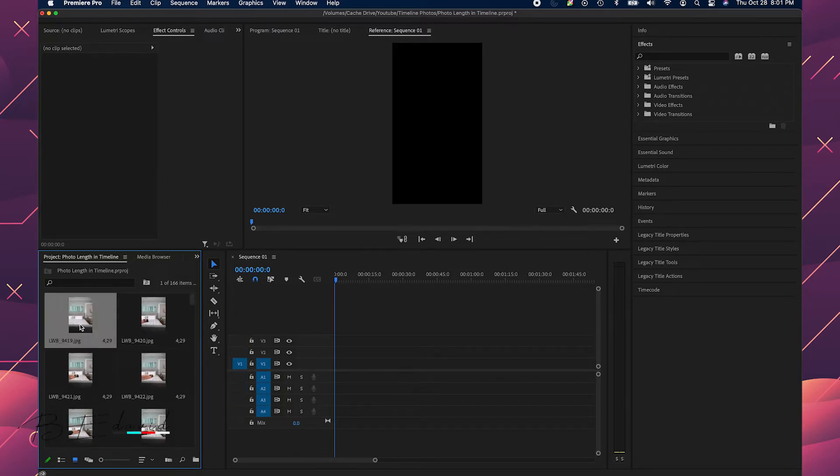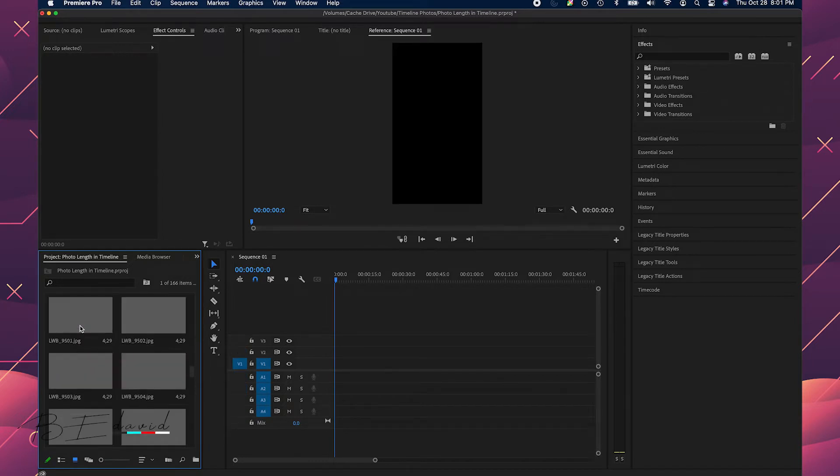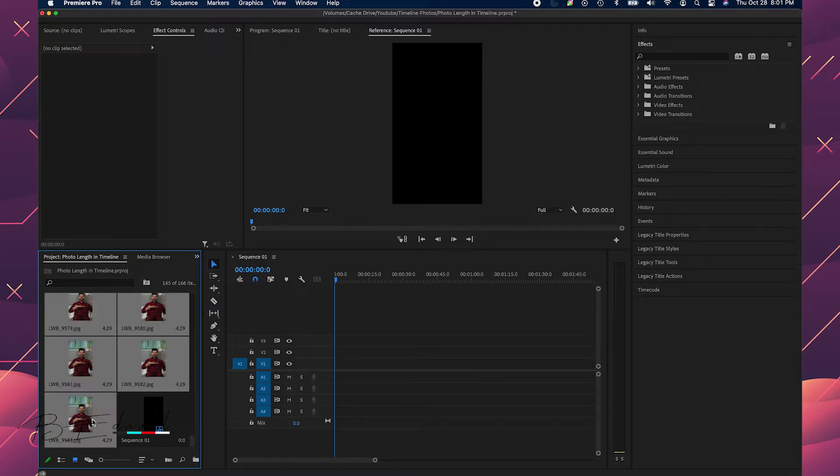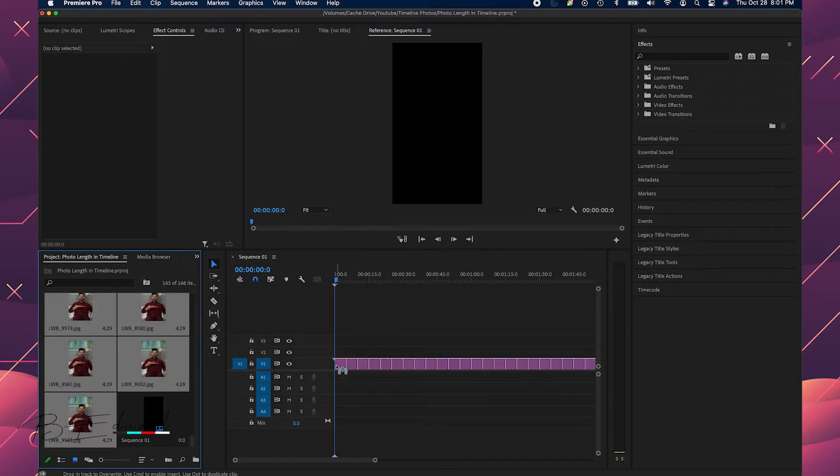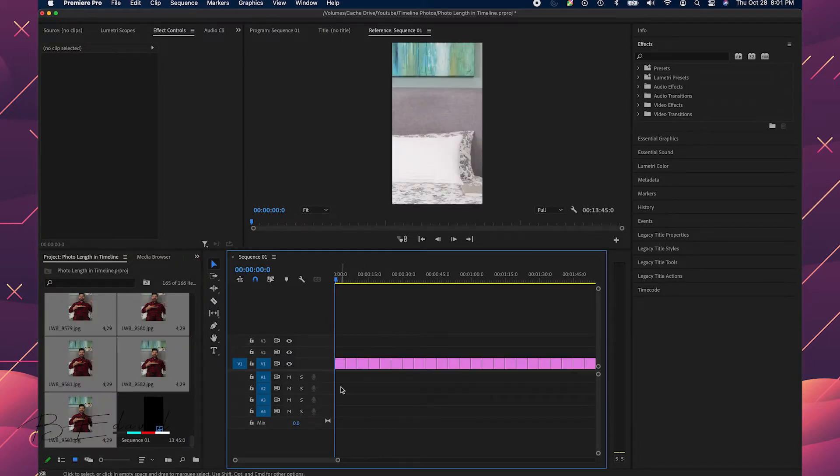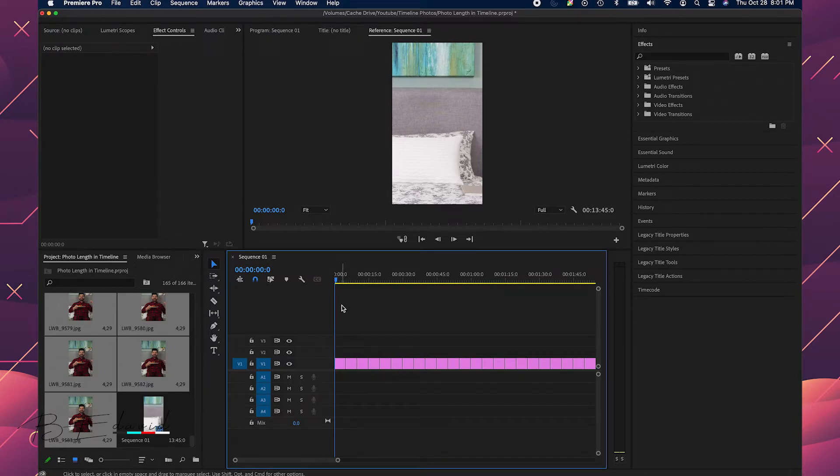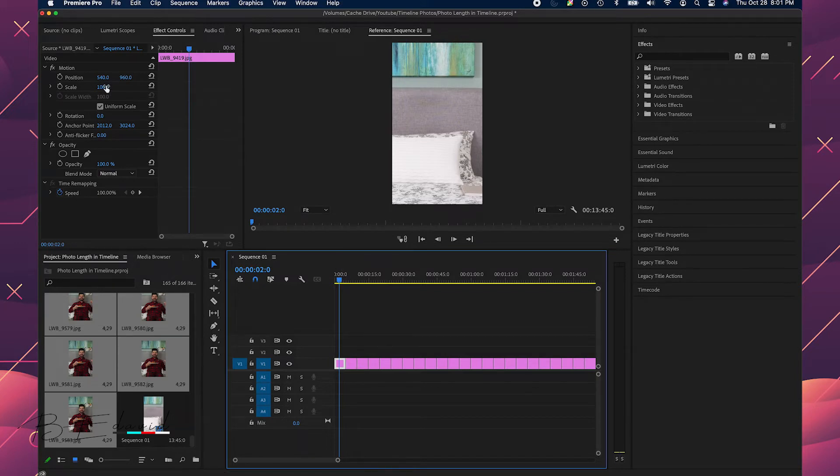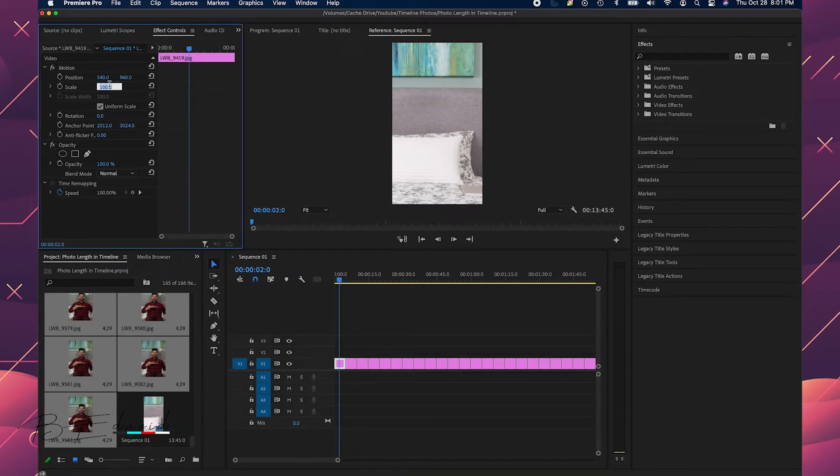Now I am going to take all these videos here and I'm gonna drop them on the timeline and as you see each one of them is way too long.